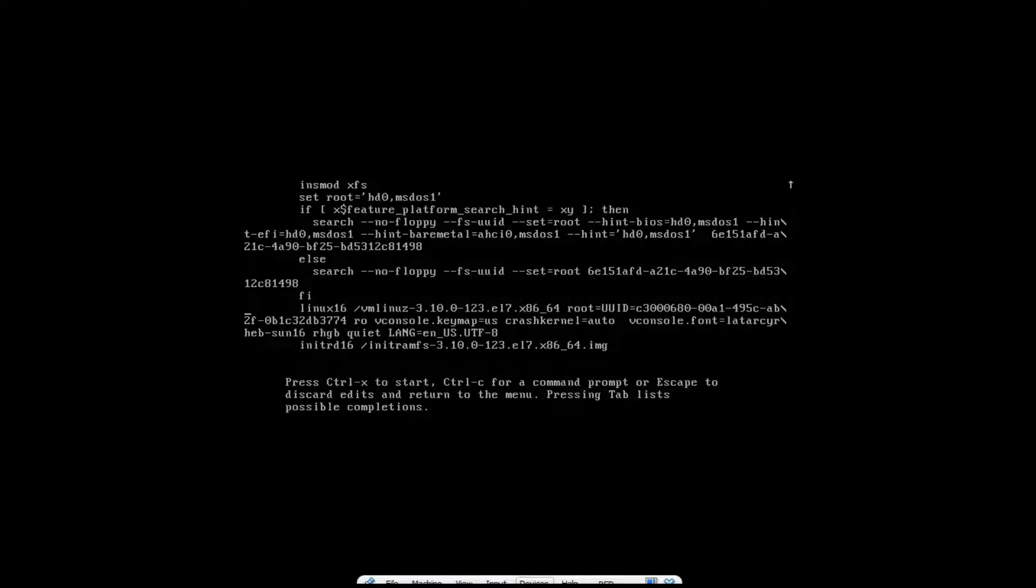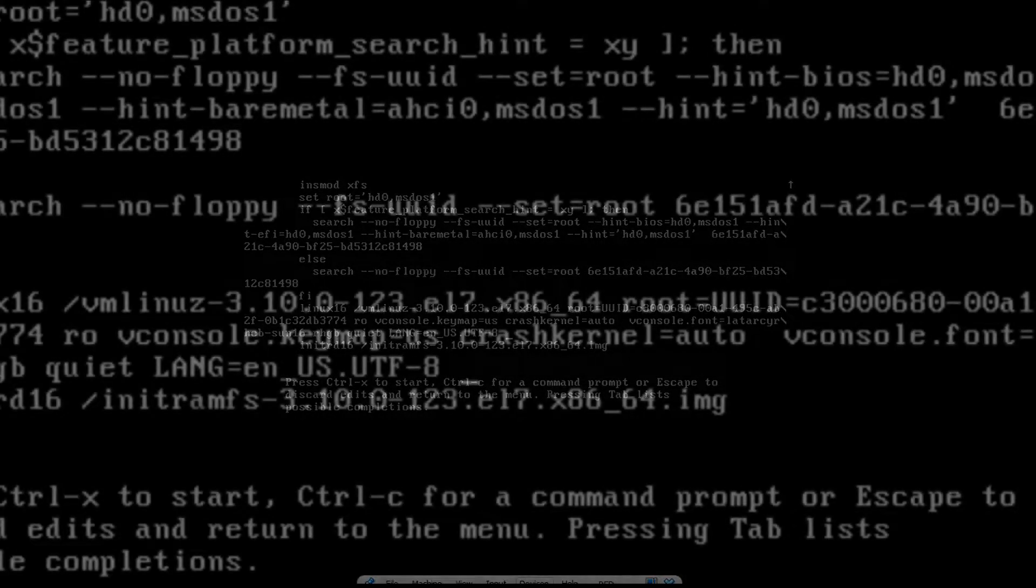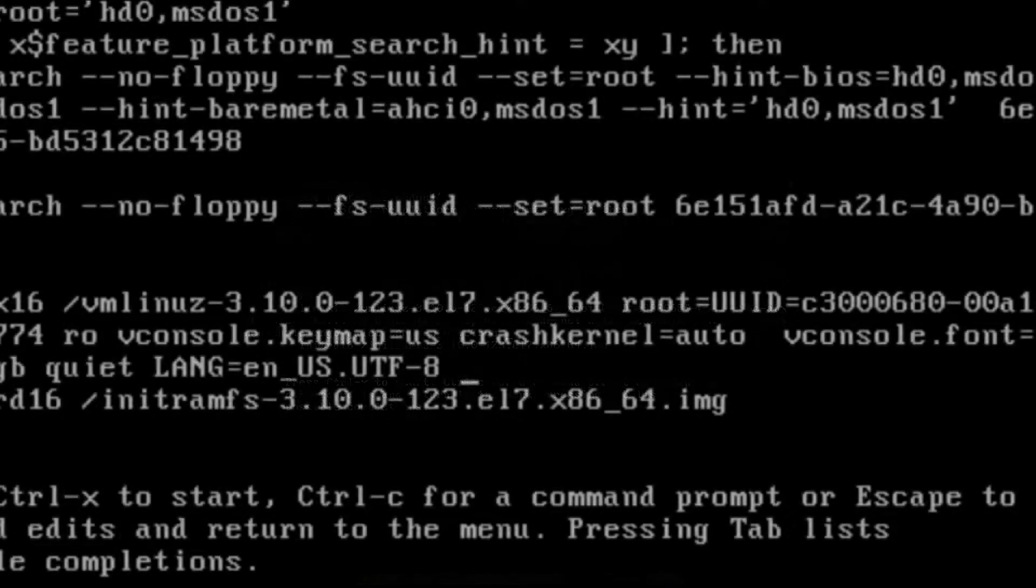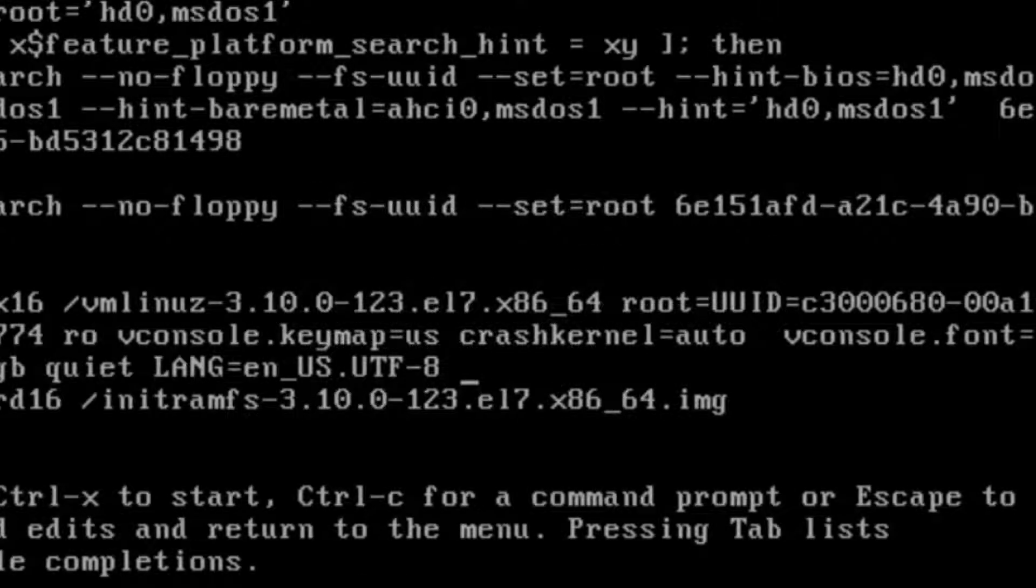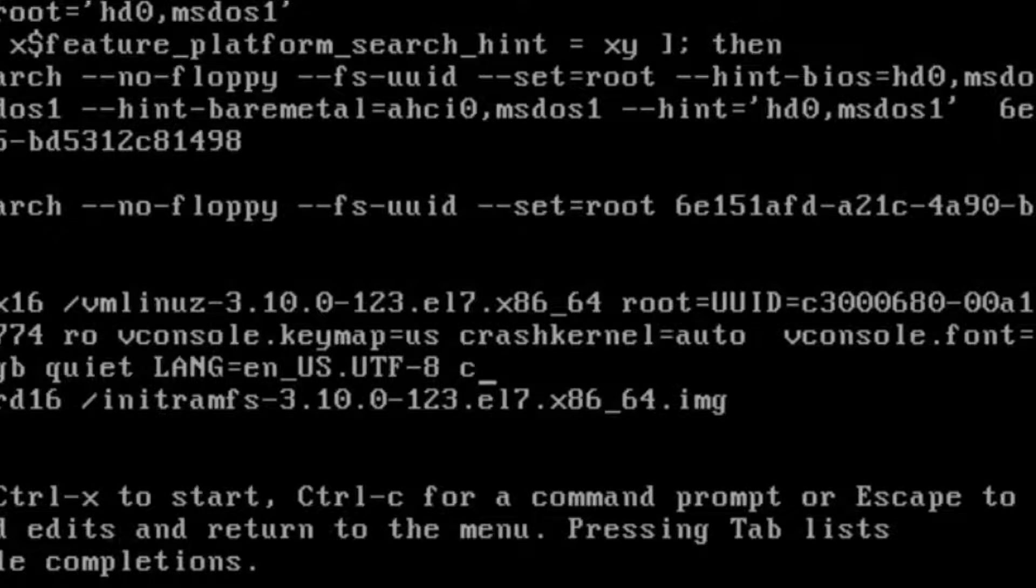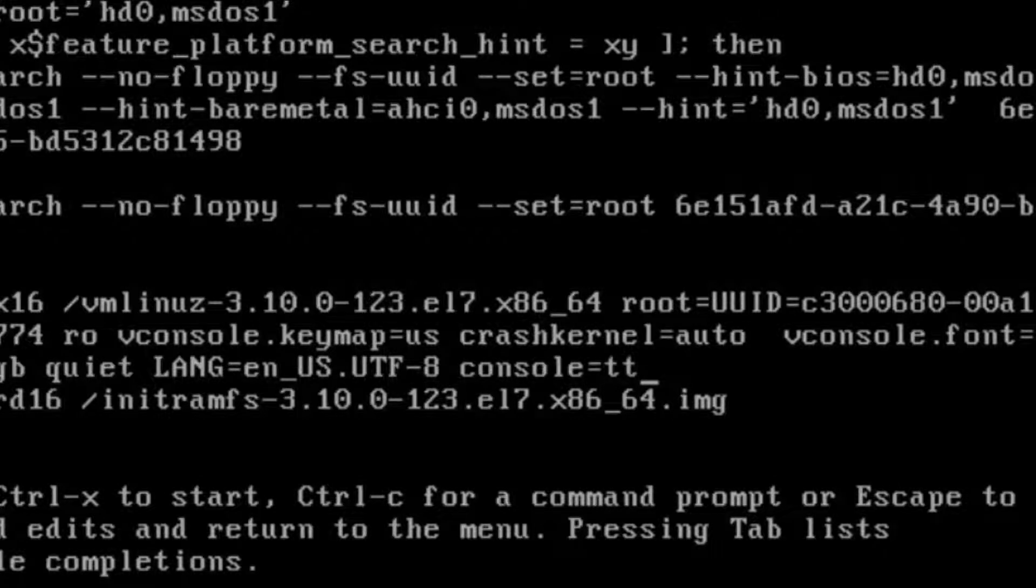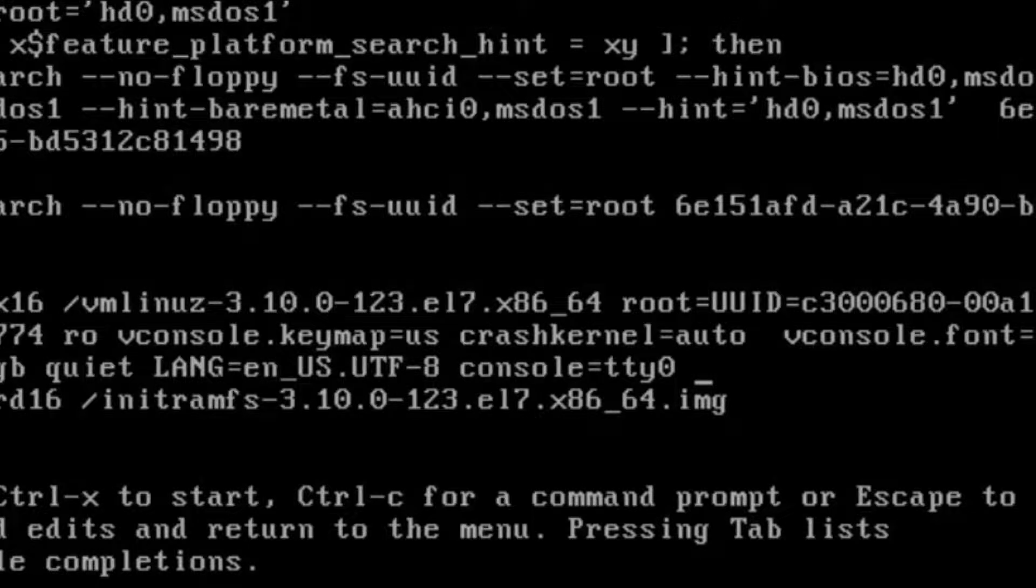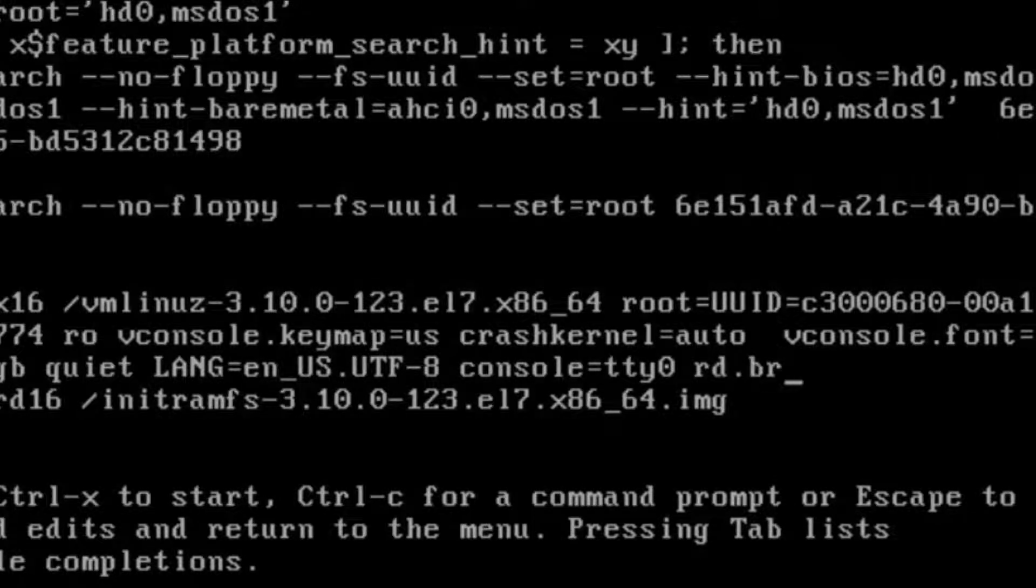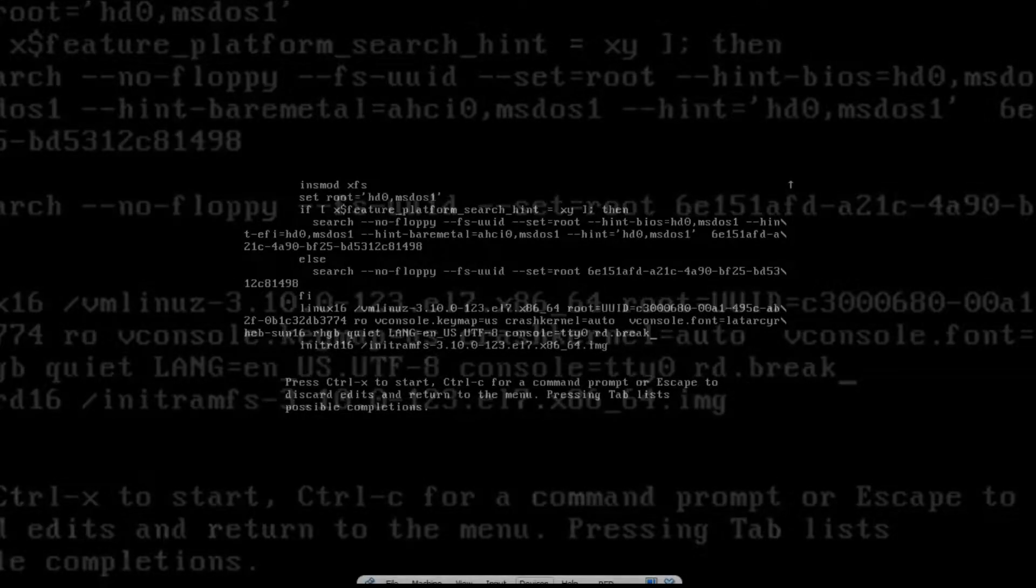Now I will simply press the End key, append it with console=tty0 rd.break. Then simply press Ctrl+X.